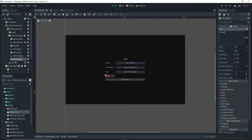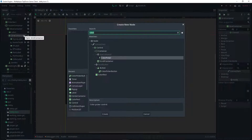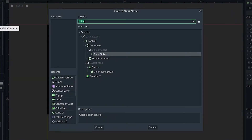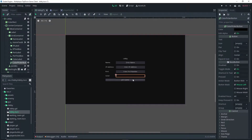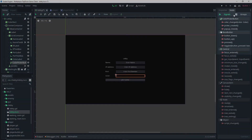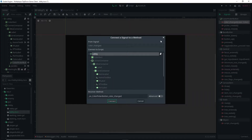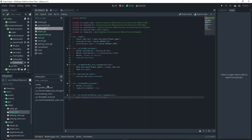With the grid container selected, add a ColorPickerButton. The ColorPickerButton is essentially what we're going to use to actually set our player color. With the ColorPickerButton selected, go over to Node and add a color_changed signal to our lobby.